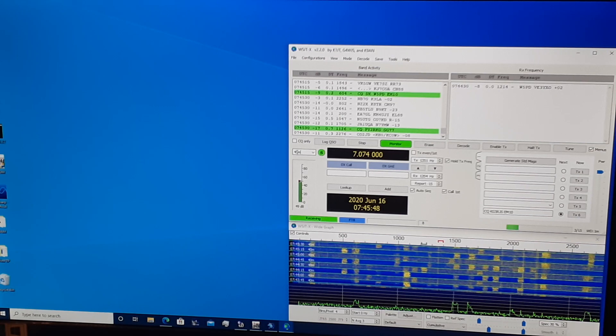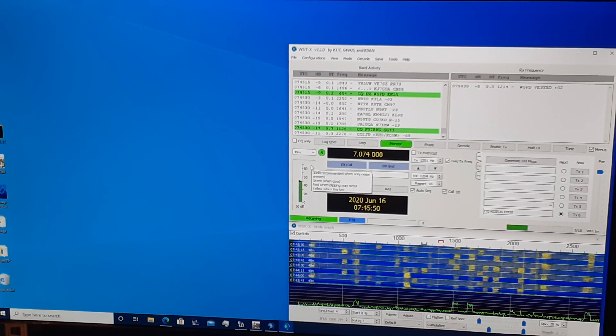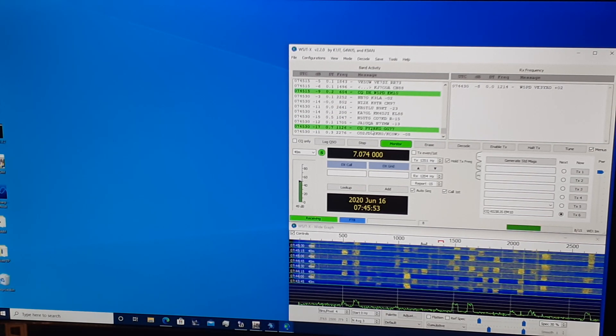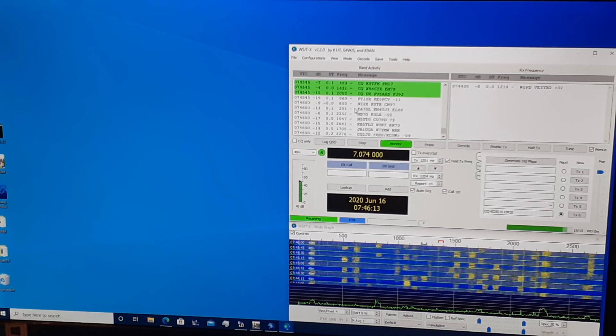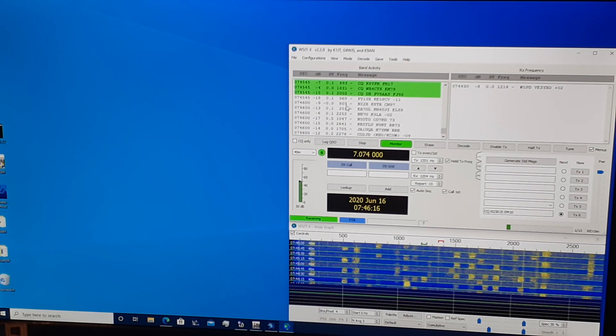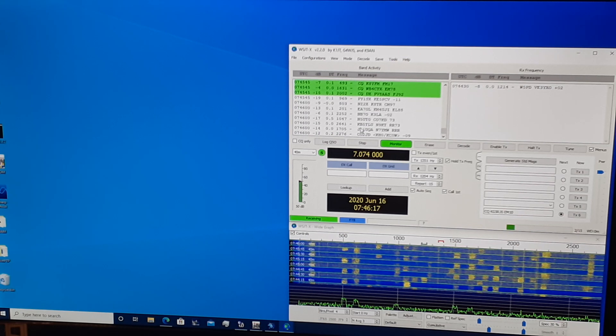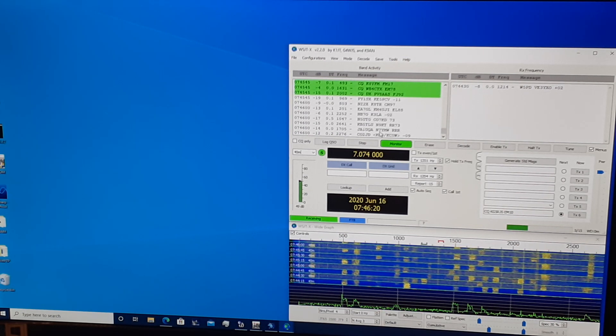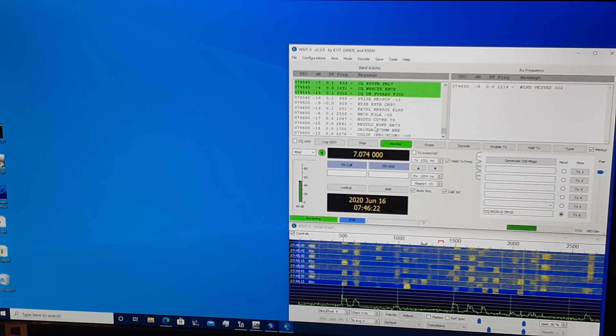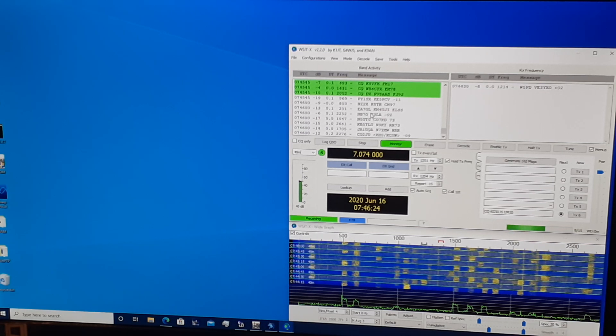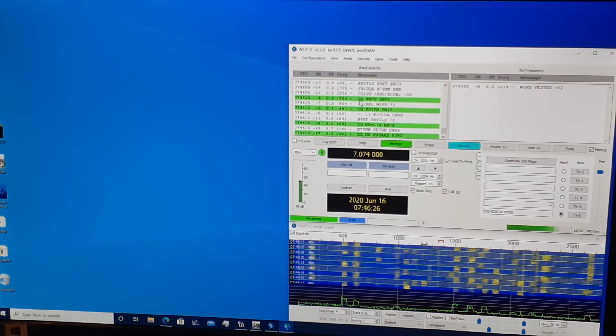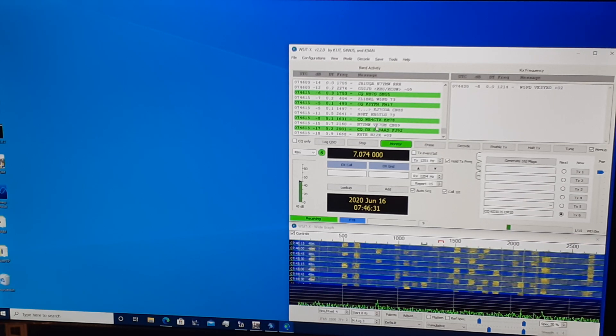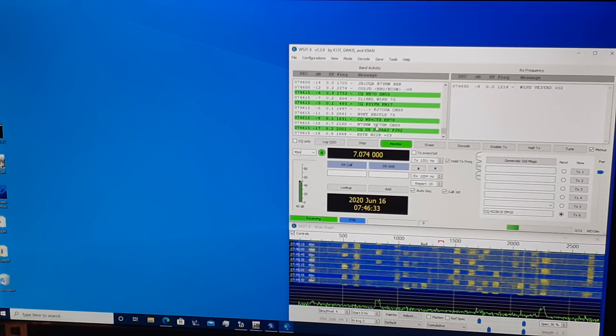The green highlighted signals decodes are CQs that we can respond to. The problem with WSJTX on its own is it doesn't really give us a lot of information. I don't have memorized what all these call signs are and where they're from. I can tell certainly American, United States call signs, but some of these others, I don't know where they necessarily are. Is this England? I think so. I think this is in South America. Not sure where that is. VE, I believe that's Canada.